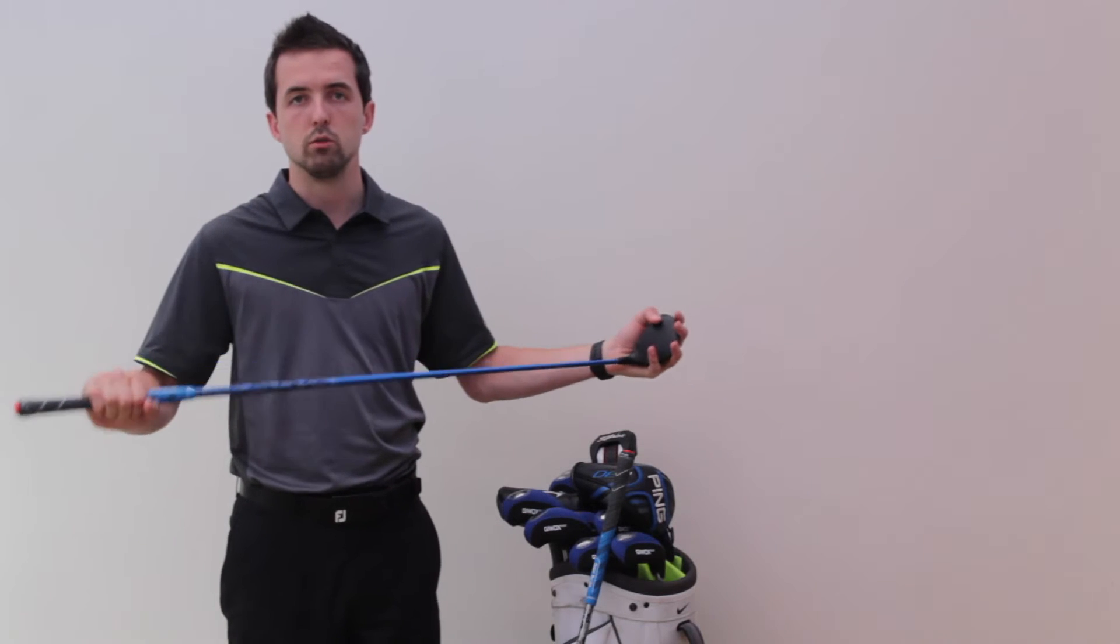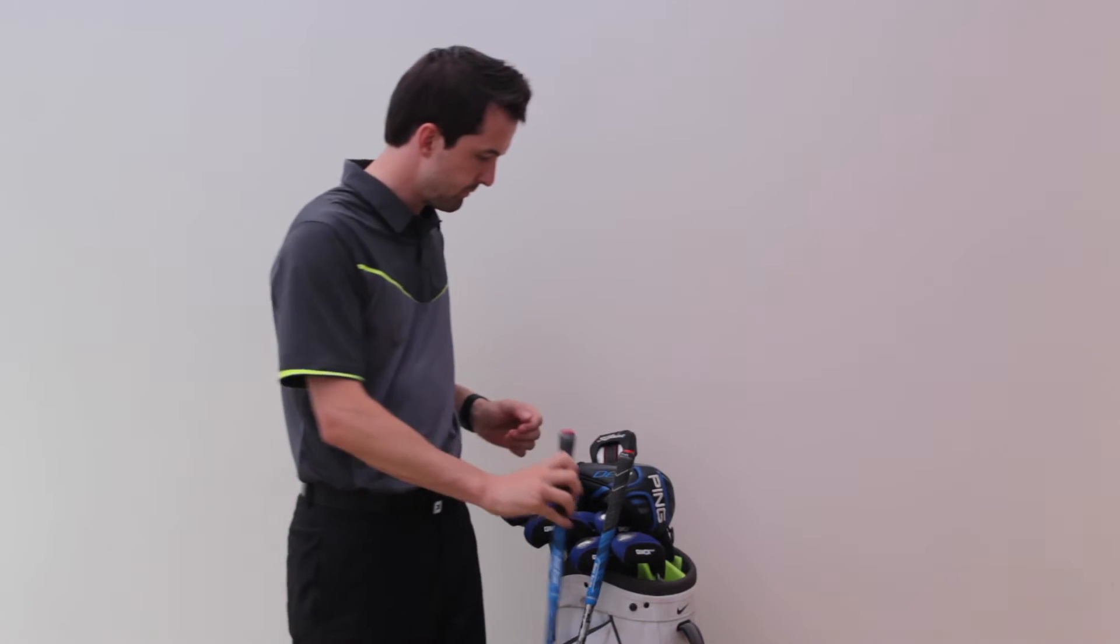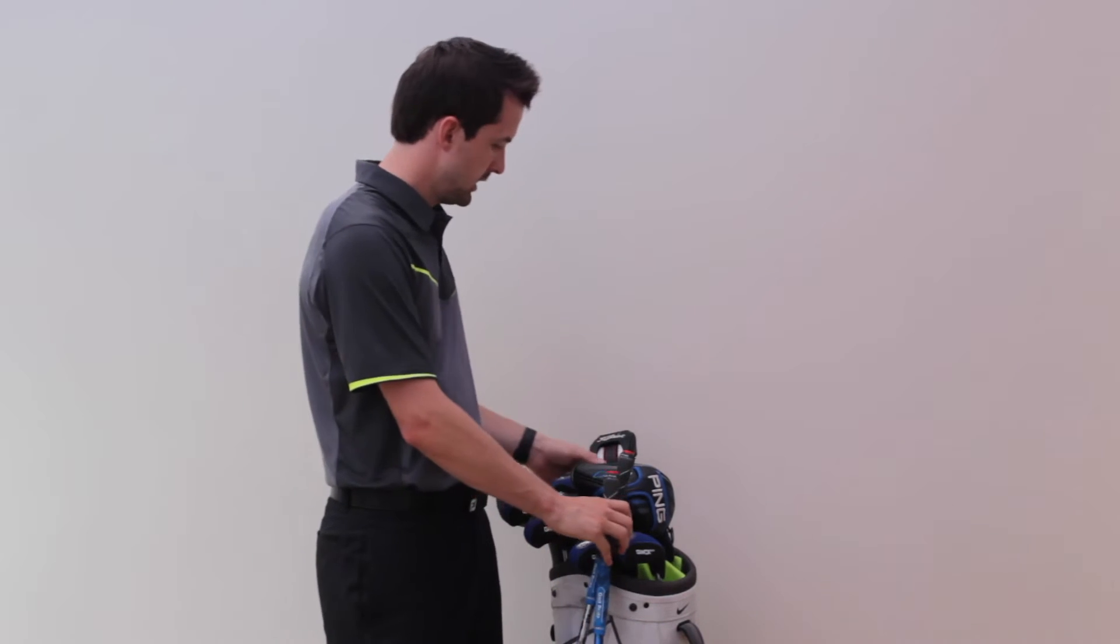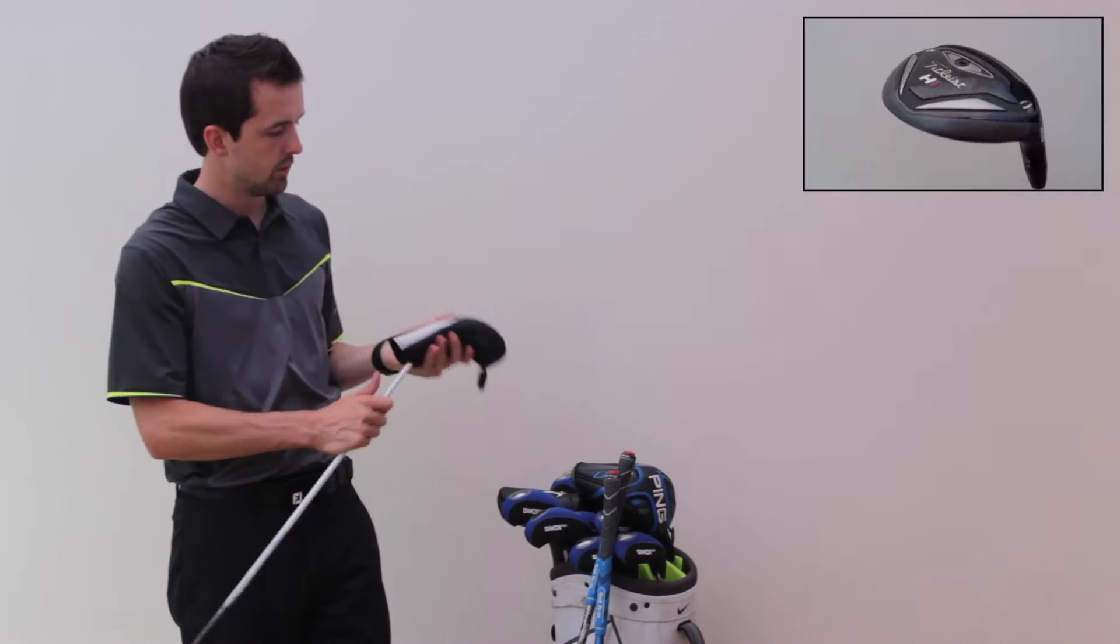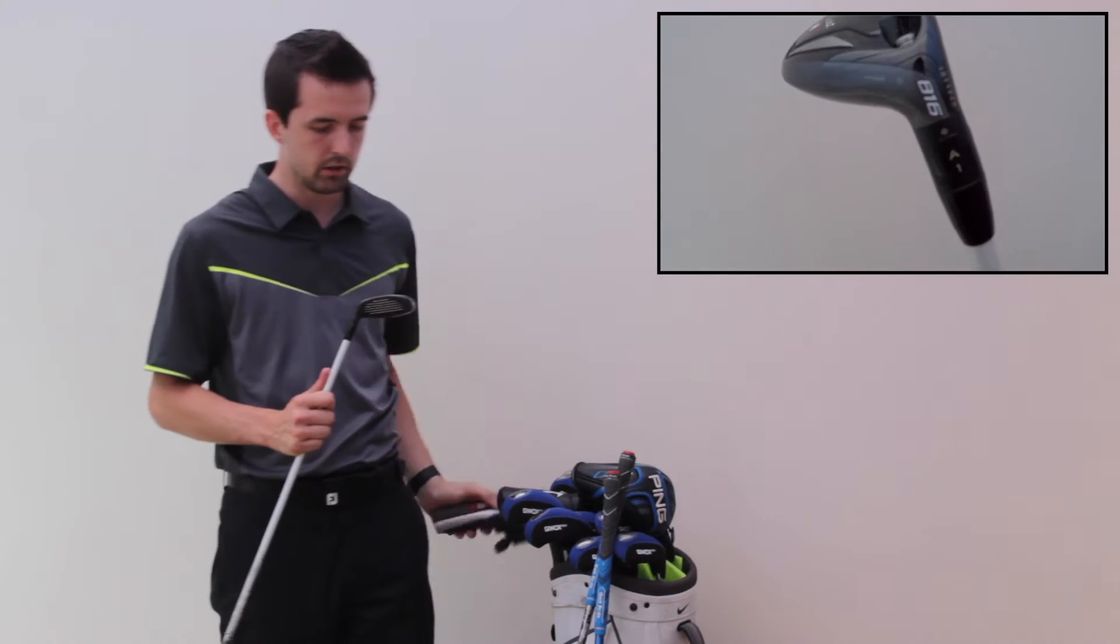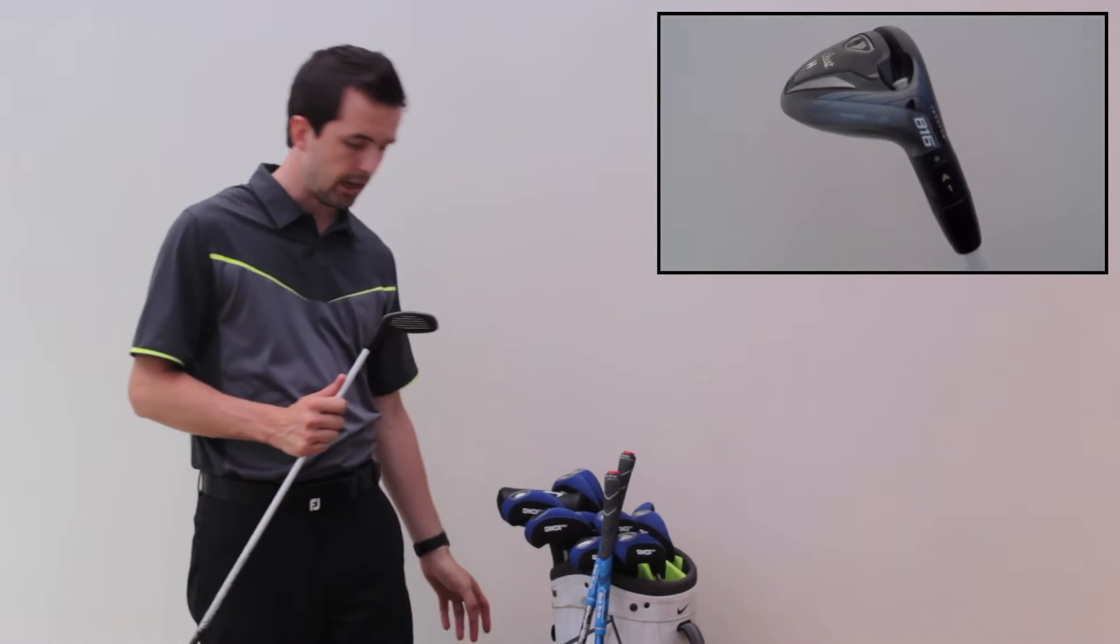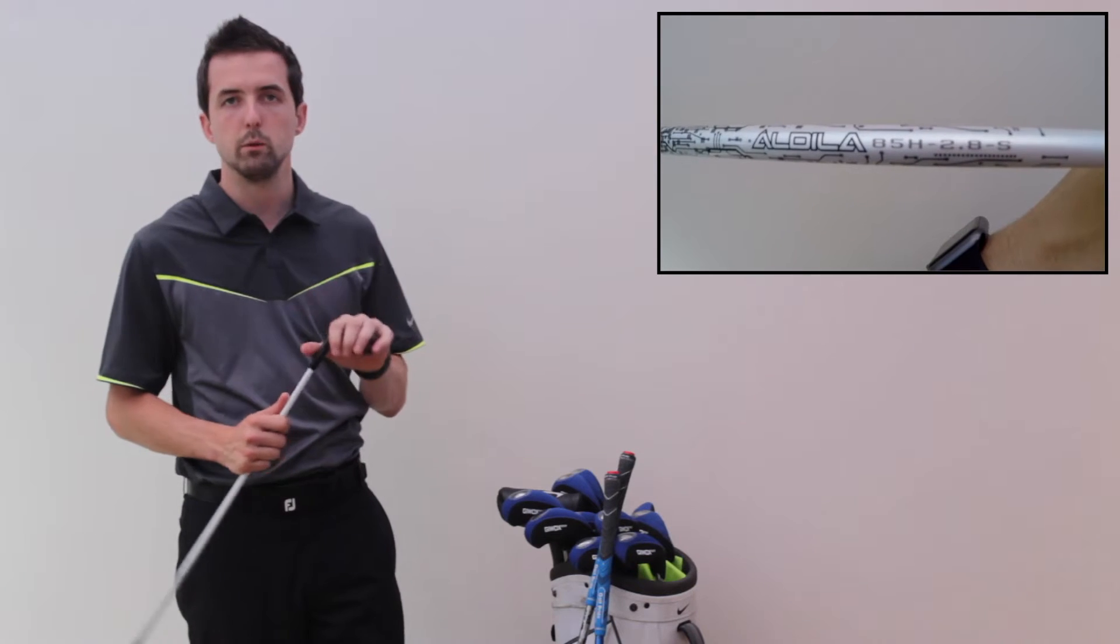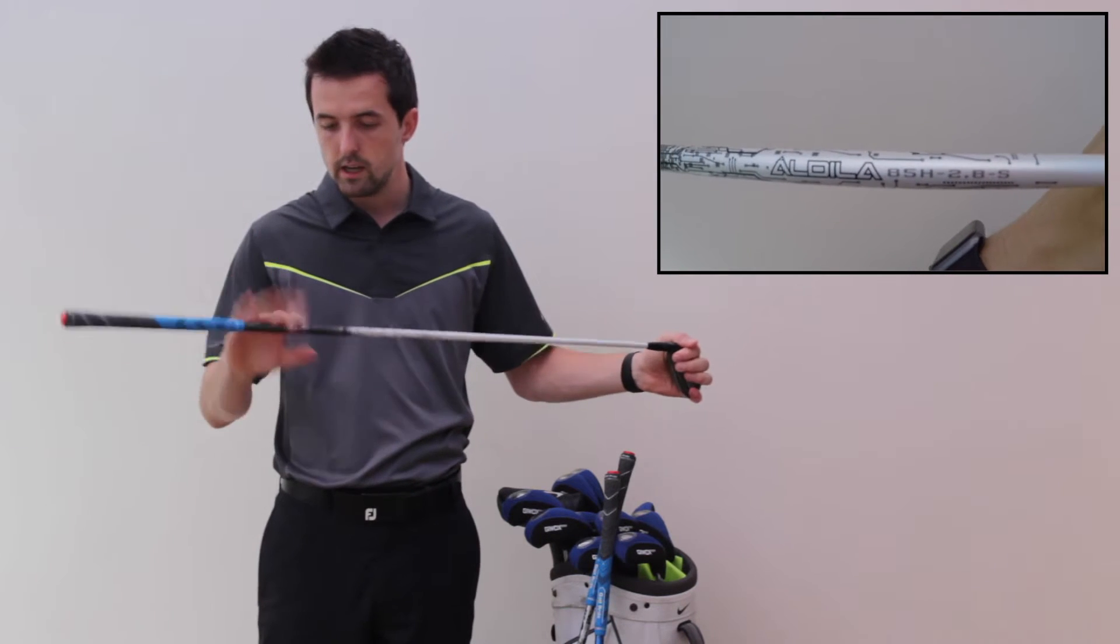It's probably my favorite club in the bag. I can set it off the deck, it's reliable off the tee, and again I've got the Golf Pride reduced taper grips.